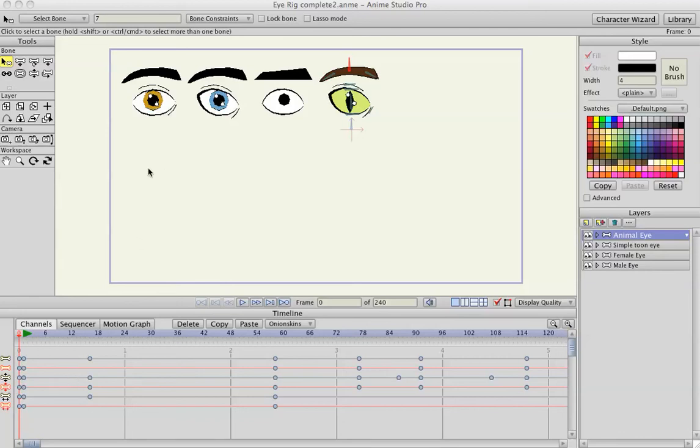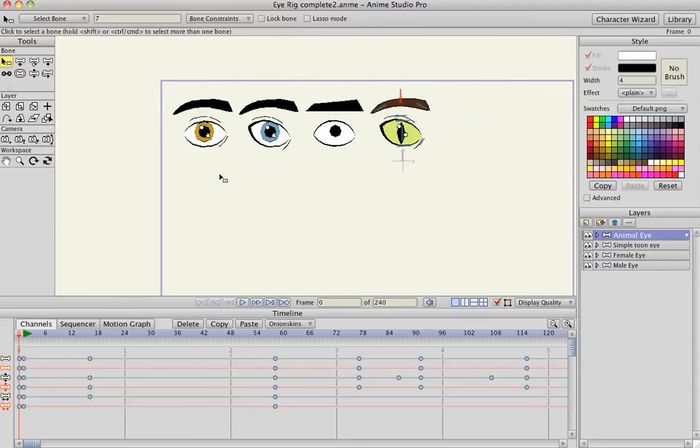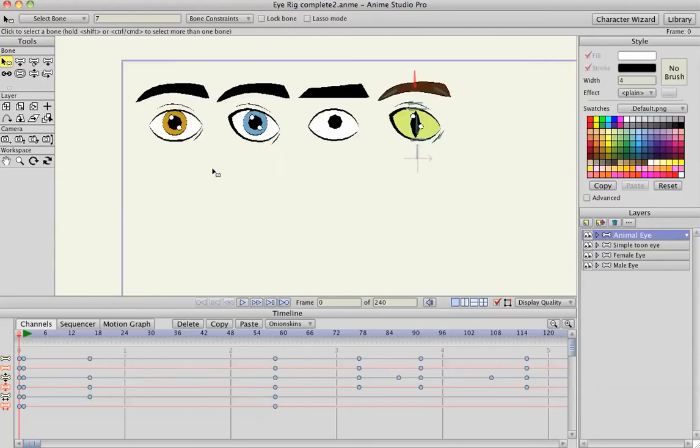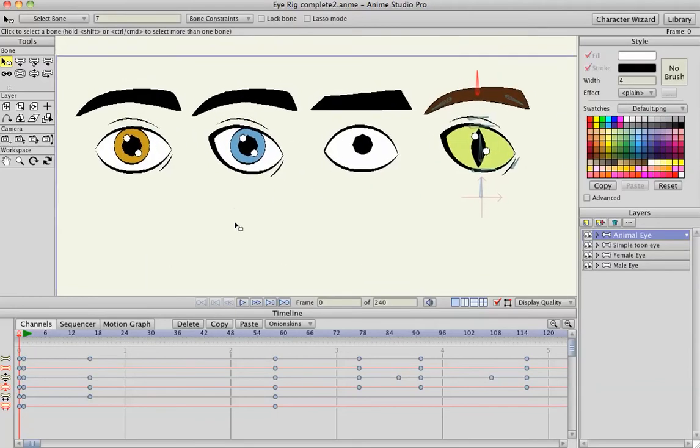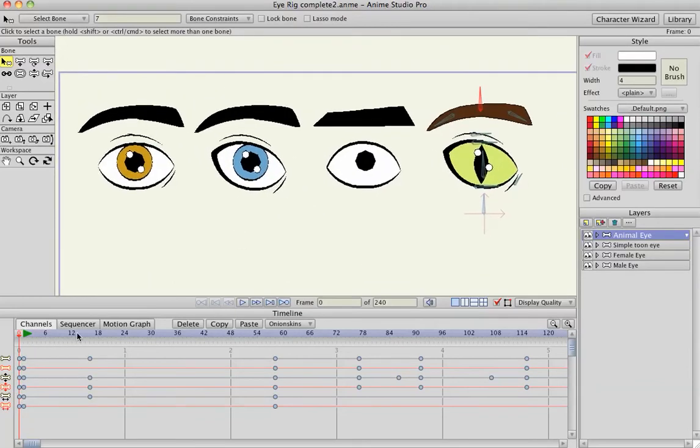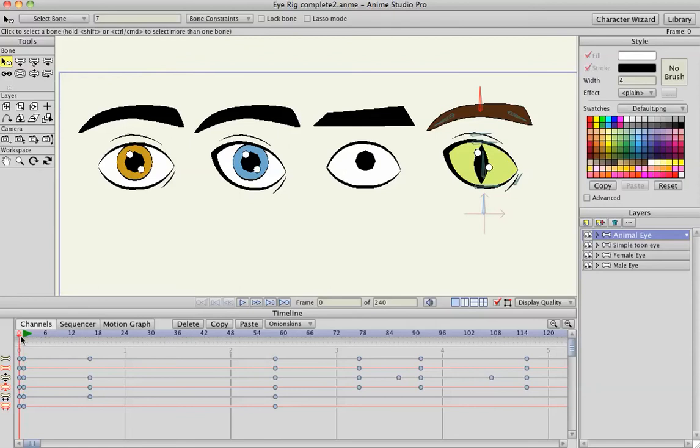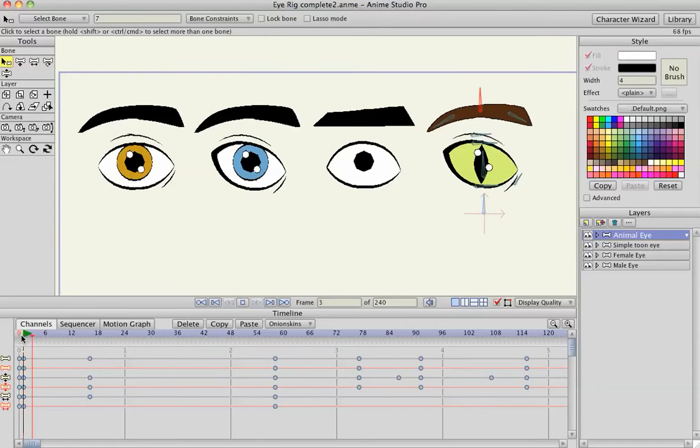Here's part three of my eye rigging tutorial. Here's several eyes that I've made with the same exact rig. Just a male eye, a female eye, simple cartoon eye with no color, and an animal eye. Animal, humanoid, creature, whatever.